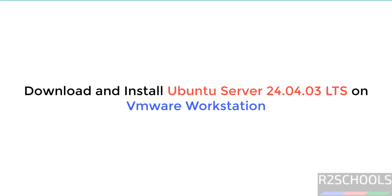Hello guys, in this video we will see how to download and install Ubuntu Server 24.04.3 LTS version on VMware Workstation.